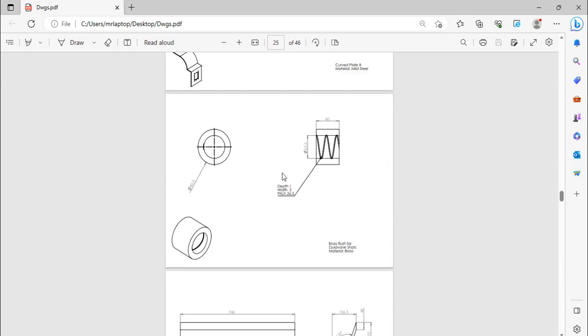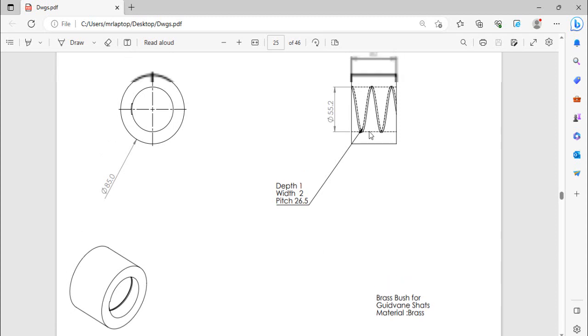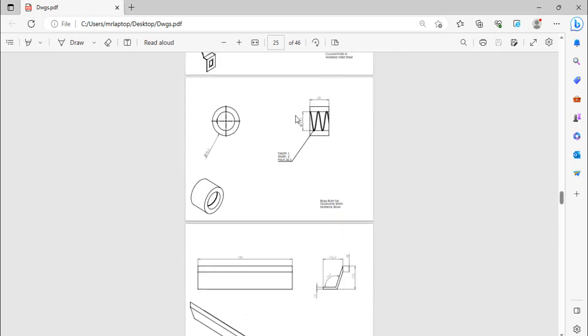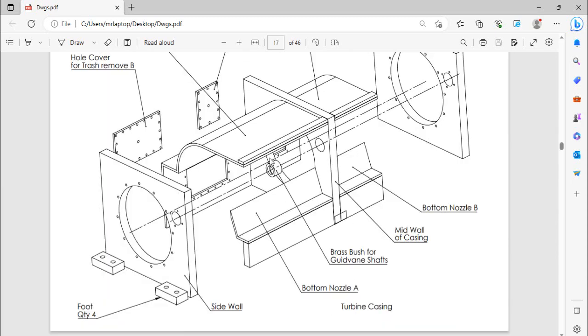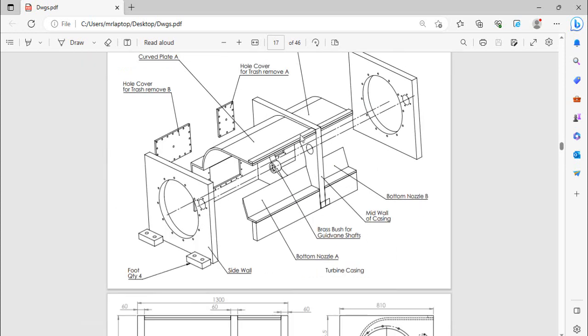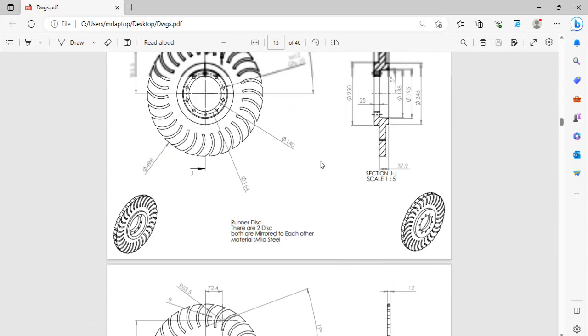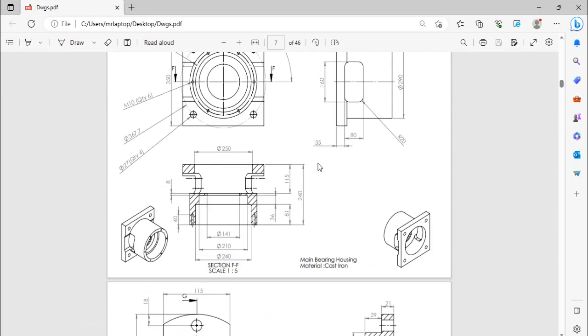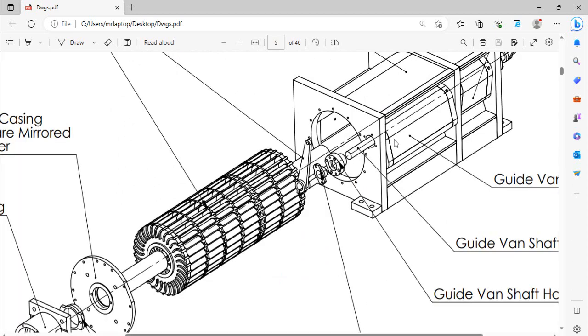So first of all we have this brass bush for guide band chart. Here in it there is a threaded shape group to pass the lubricant. So if you can see here, this is the brass bush. It will be placed here with the help of a hydraulic press machine. The material of this bush is brass because the shaft of guide band is stainless steel, and due to different materials there will be less friction.